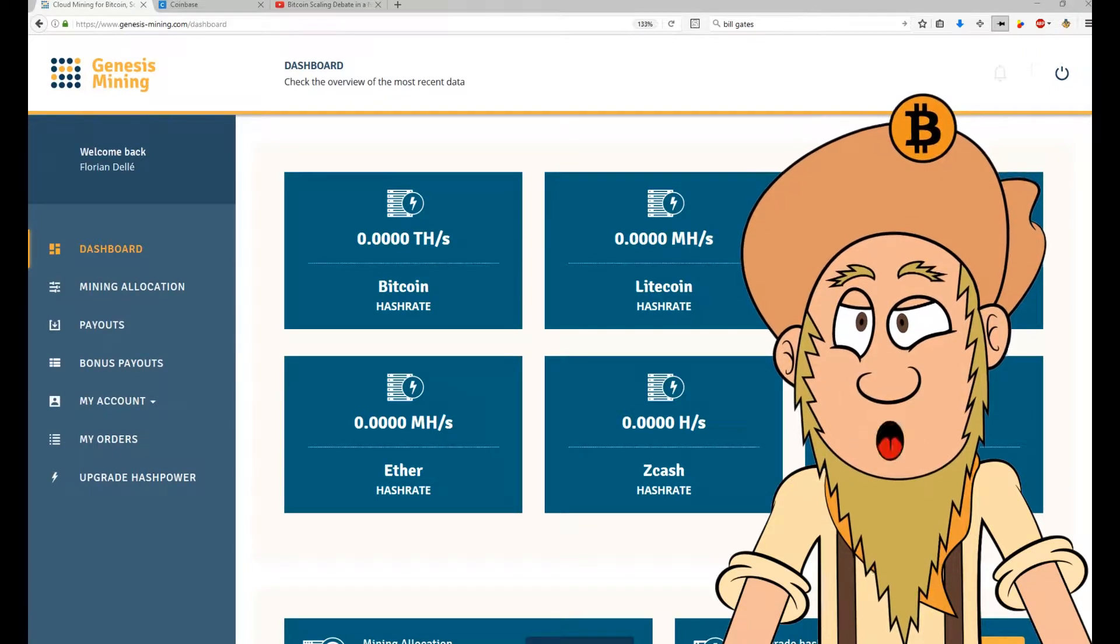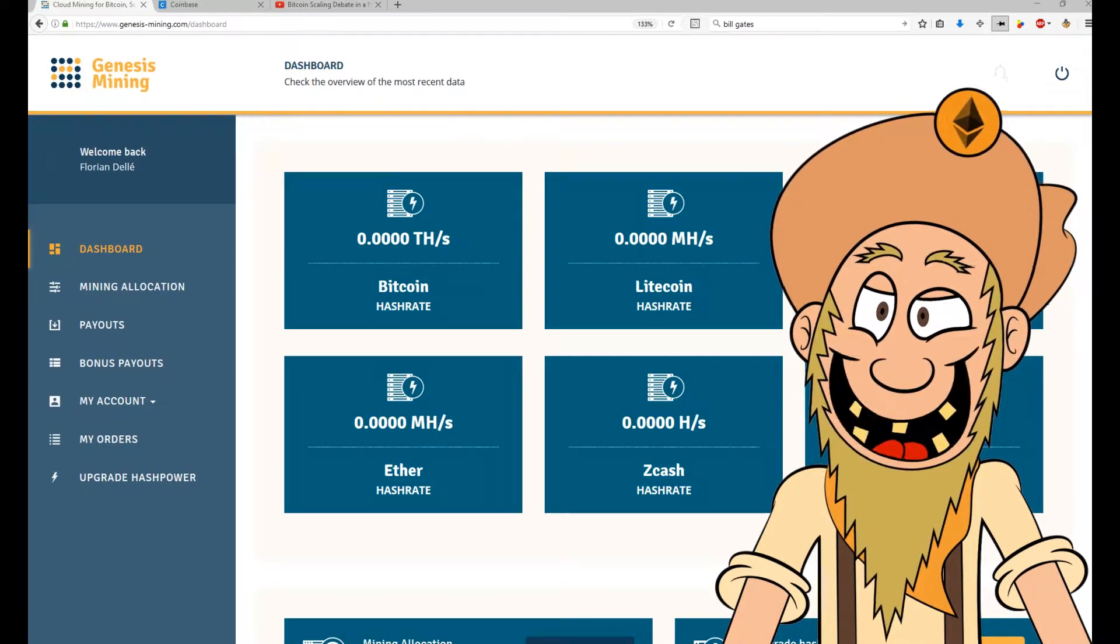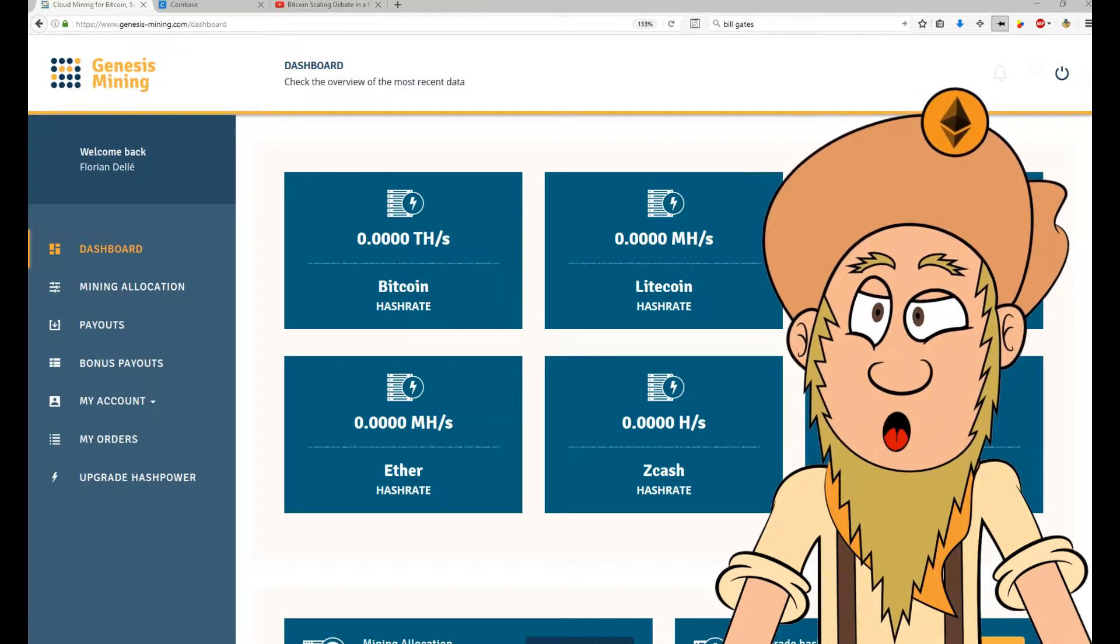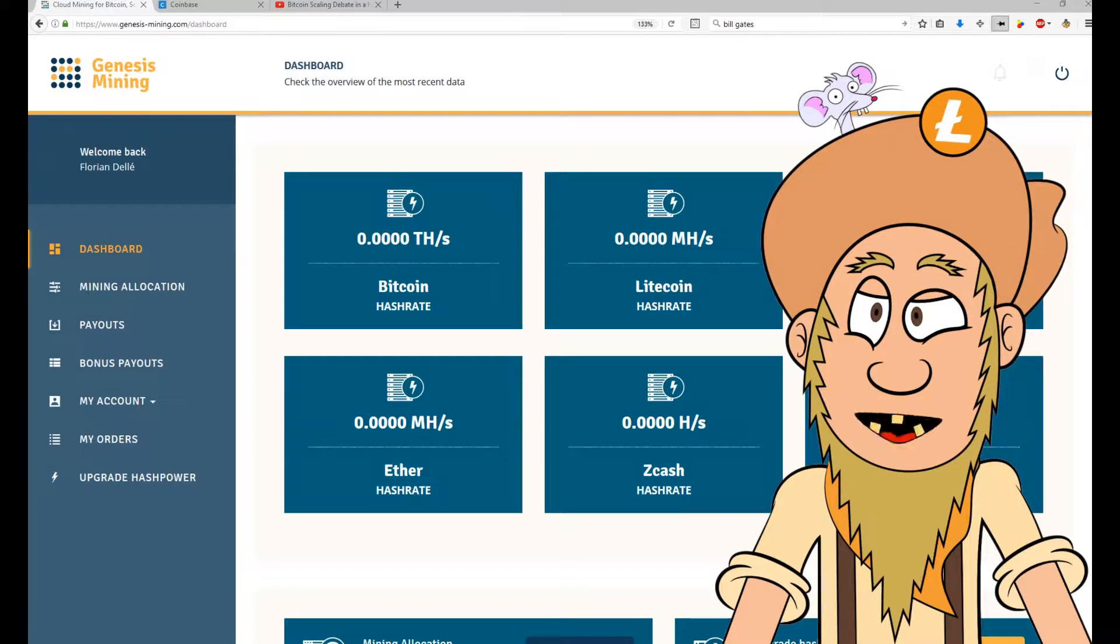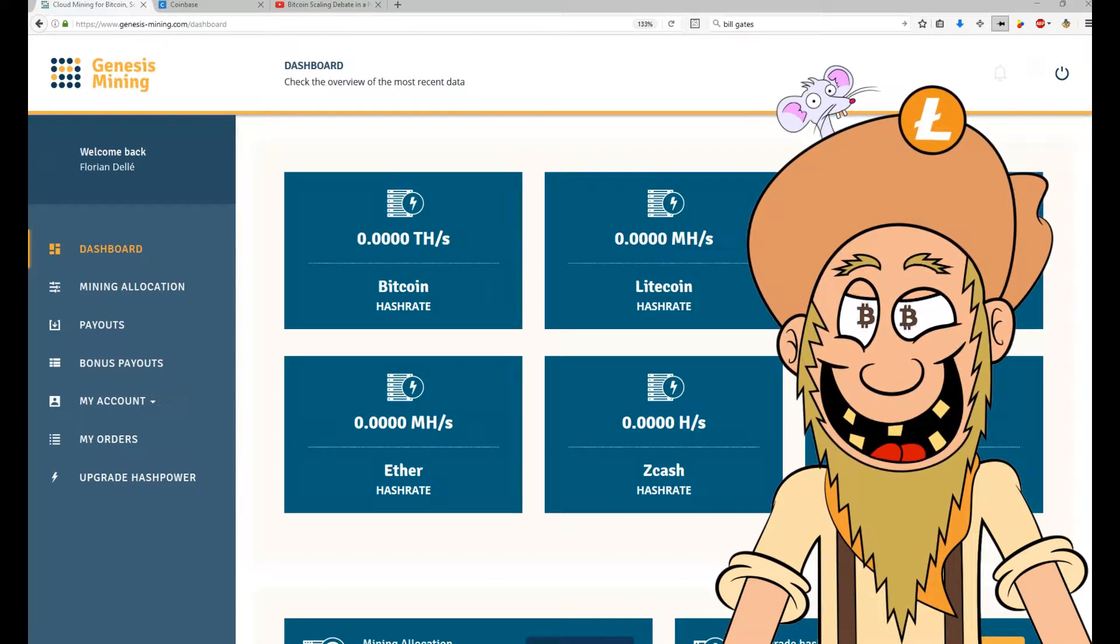Hi, welcome to another episode of CoinPuppet. I am CoinPuppet and I'm here to talk to you about cryptocurrency.